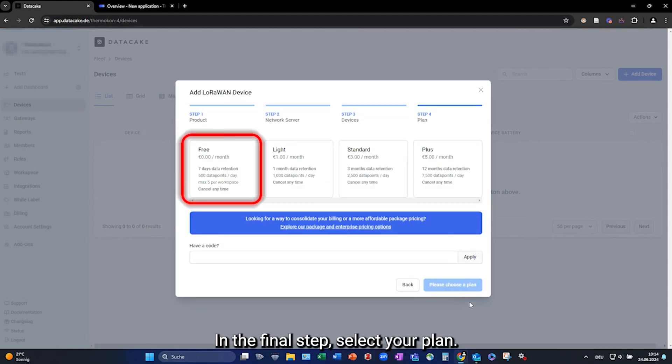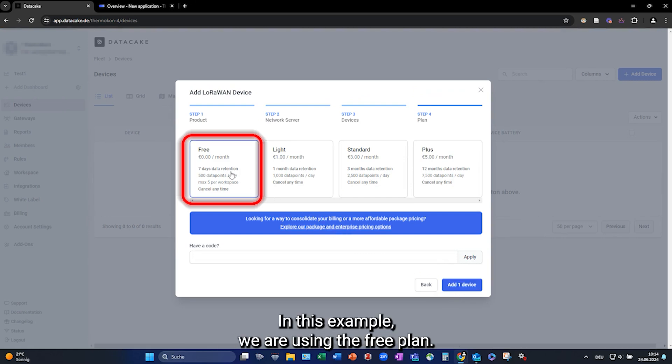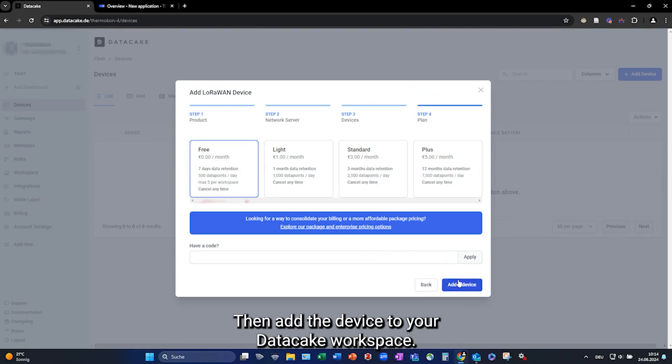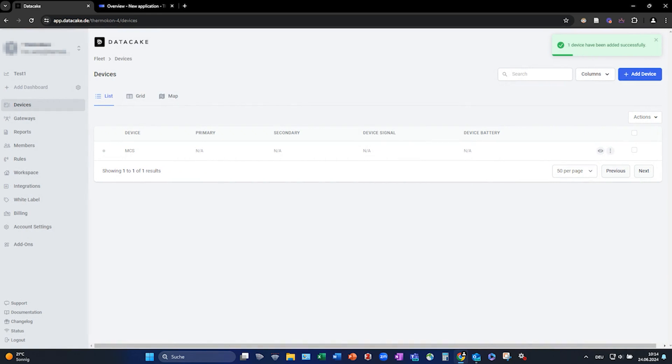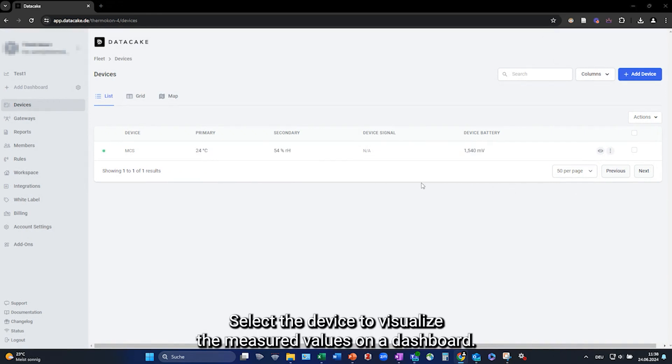In the final step, select your plan. In this example, we are using the free plan. Then, add the device to your DataCake workspace. After the next data transfer, the device will be displayed in DataCake. Select your device to visualize the measured values on a dashboard.